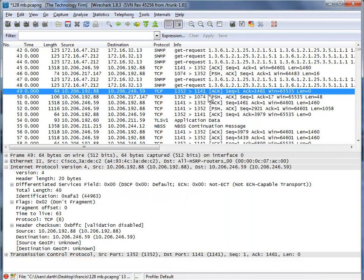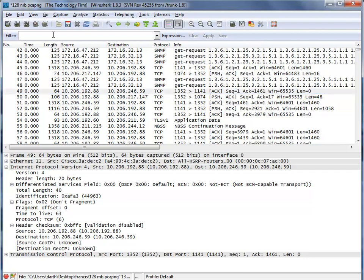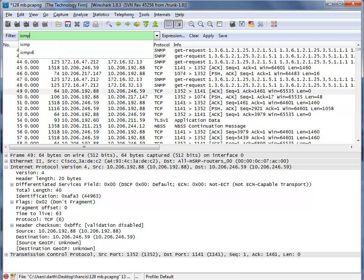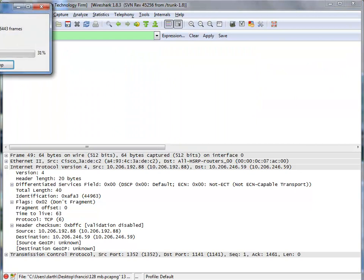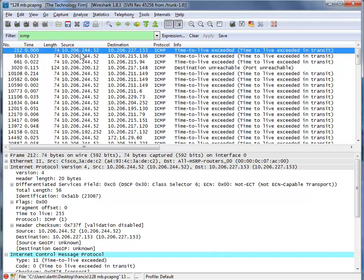Just blindly looking at stuff is going to drive you insane. So what I normally do is come up here and see if I can cheat — look for errors, ICMP. ICMP is the ping protocol, the traceroute protocol, but it's also the error messaging protocol.